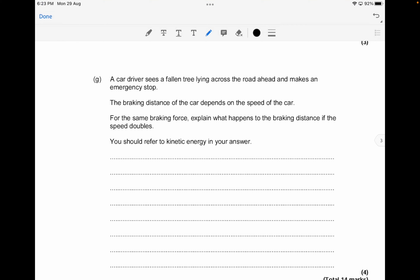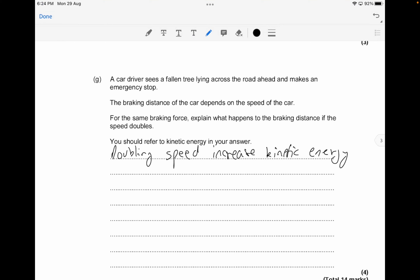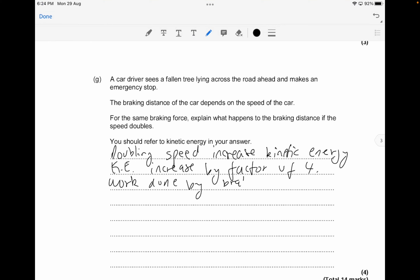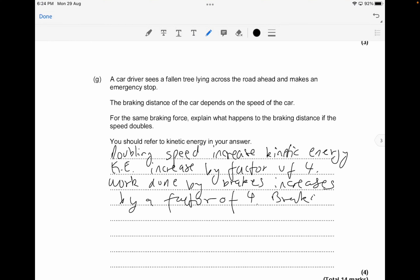By doubling the speed, you increase the kinetic energy by a factor of 4. The work done by the brakes must also increase by a factor of 4 as a result. Therefore, the braking distance also increases by a factor of 4. Mention all these points to score the full 4 marks.